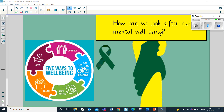Another way we can help to promote positive mental health is by taking notice — by being mindful. Taking time out of our busy lives to reflect on our thoughts and feelings is really important. Stepping back and taking a breath can really help us to clarify our own understanding and to make us feel more relaxed and calm.